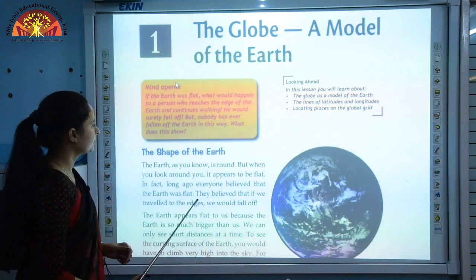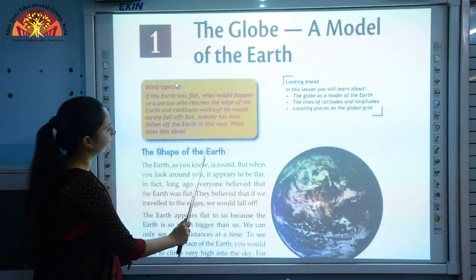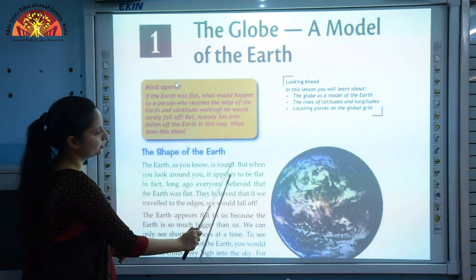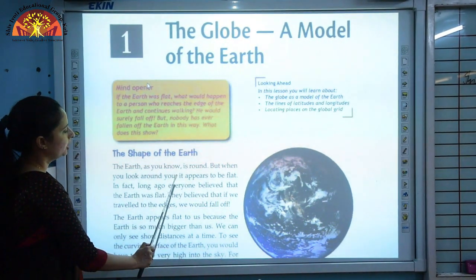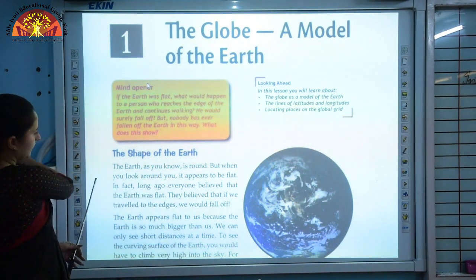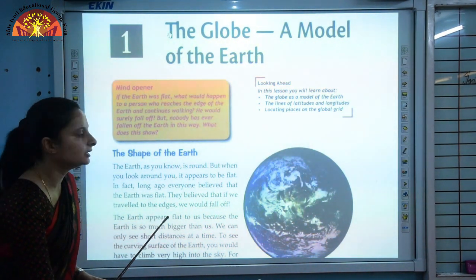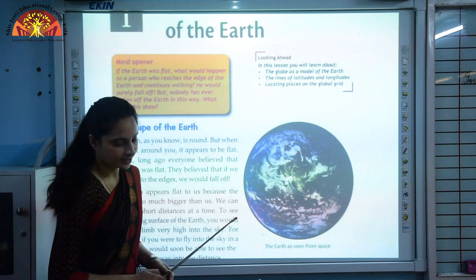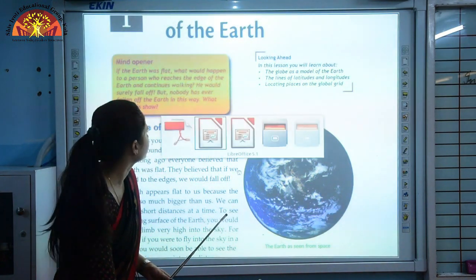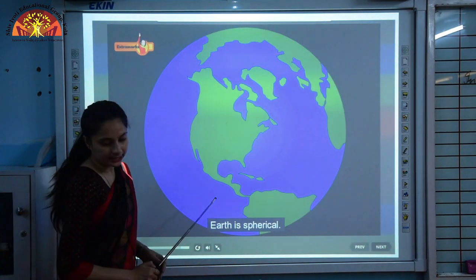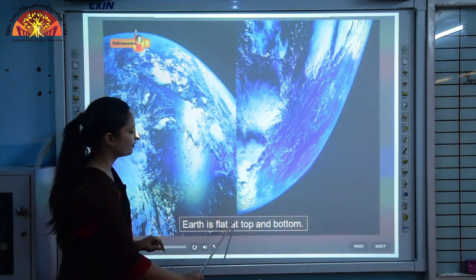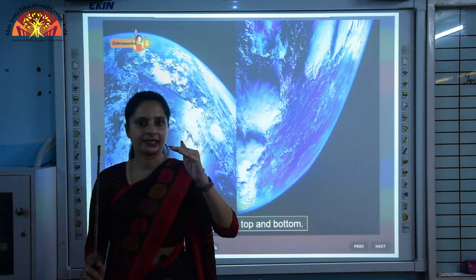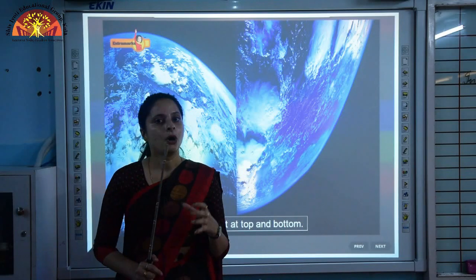So let's start with the chapter. First: The Shape of the Earth. The Earth as you know is round, but when you look around it appears to be flat. Basically, Earth is spherical in shape — just like an orange. You will see through the diagram that Earth is spherical in shape and flattened at the top and bottom, just as an orange.